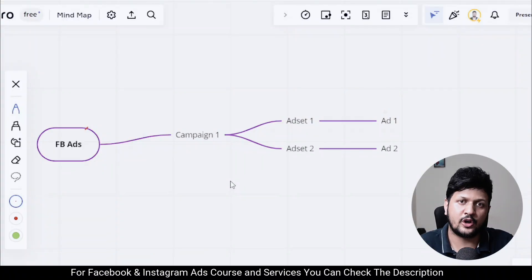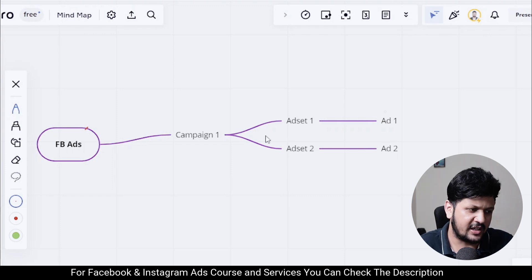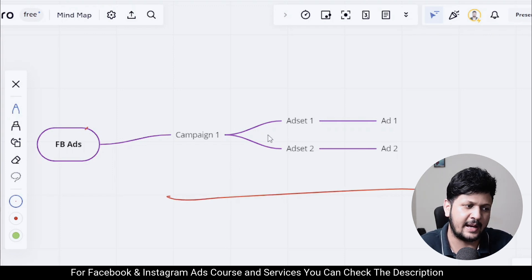Auction overlap could be one of the reasons your Facebook ads are not performing. What exactly is auction overlap? Let's understand in this video. This is also called the audience overlap problem.